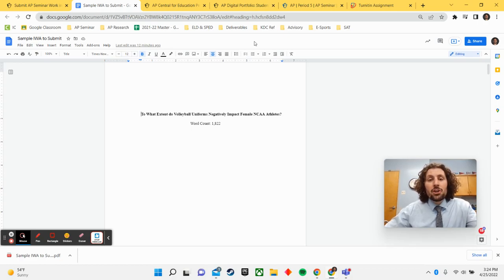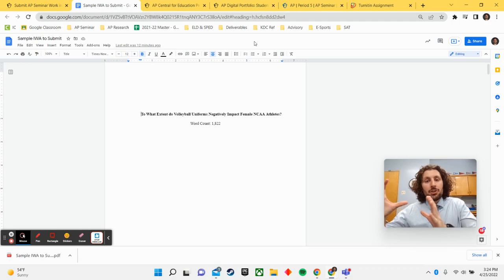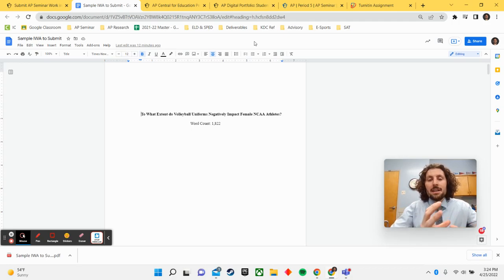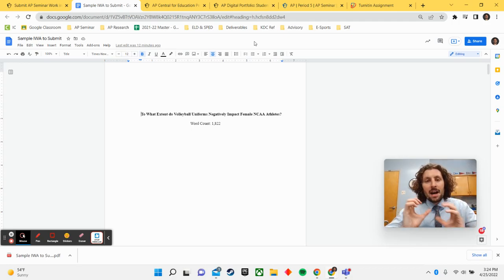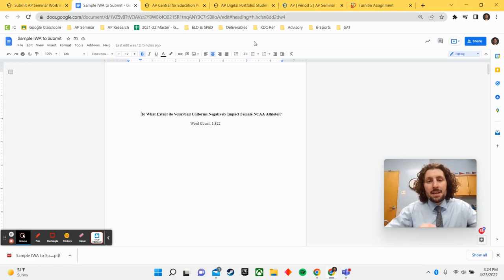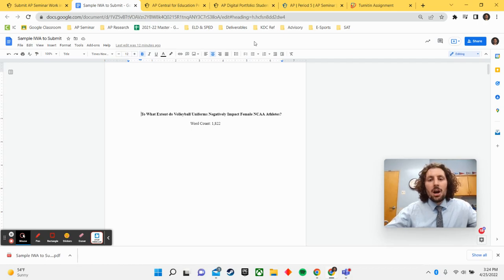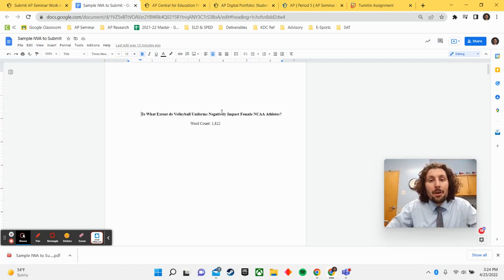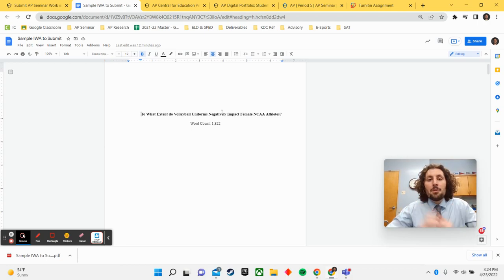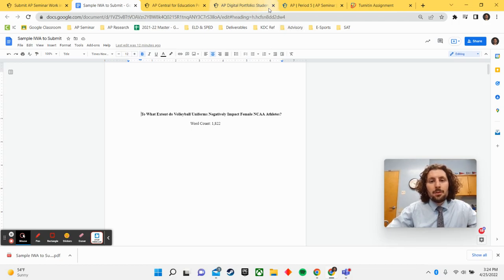So you want to make sure your IRR is labeled IRR and then your name or topic. And the IWA is also labeled because you don't want to upload the wrong document to the wrong place on College Board's website. So please go ahead, pause my video and download both of your papers whenever you are ready as PDFs and be prepared to upload those to the digital portfolio.